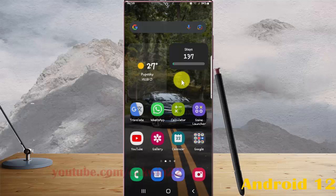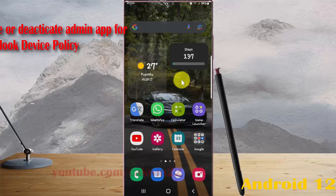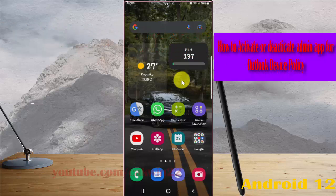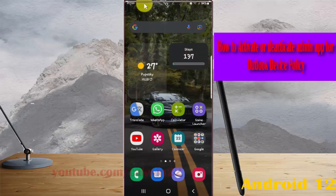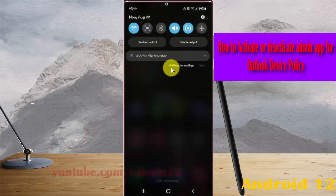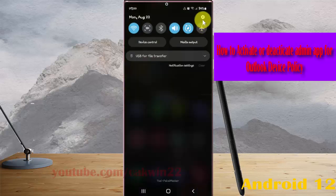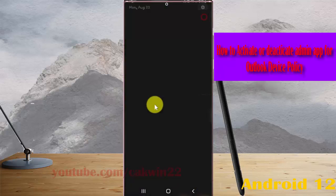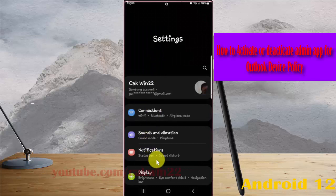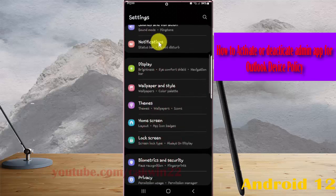To activate Admin App for Outlook Device Policy on Samsung Galaxy S22 Ultra, open settings, turn on the notification panel and tap settings icon. On the settings screen, find apps.